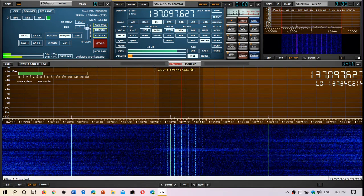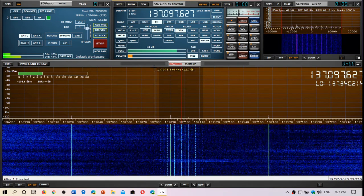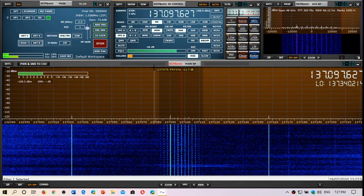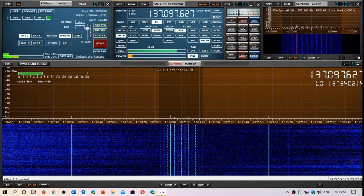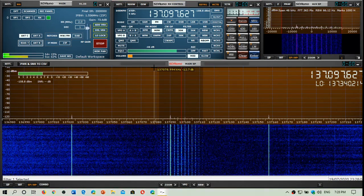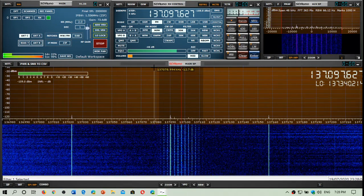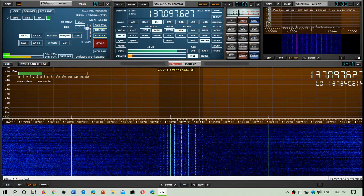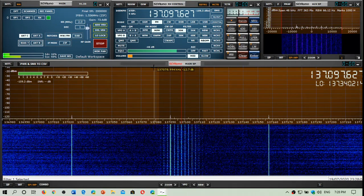So NOAA-19 weather satellite received today at 2327 or 2328 UTC on July 19th.